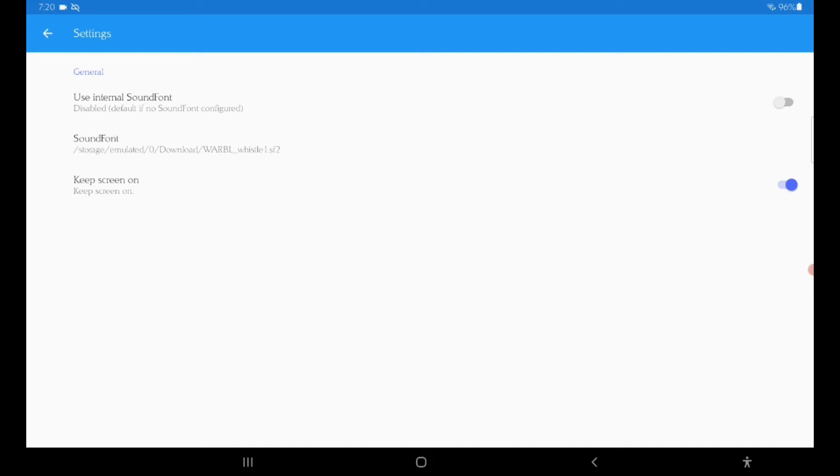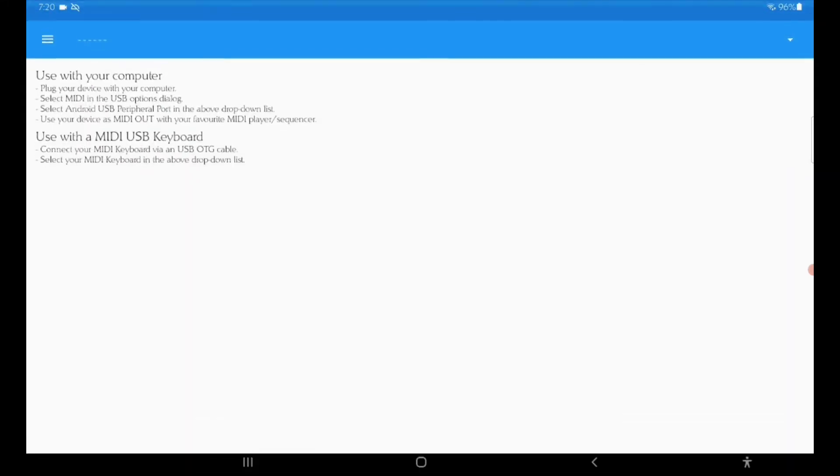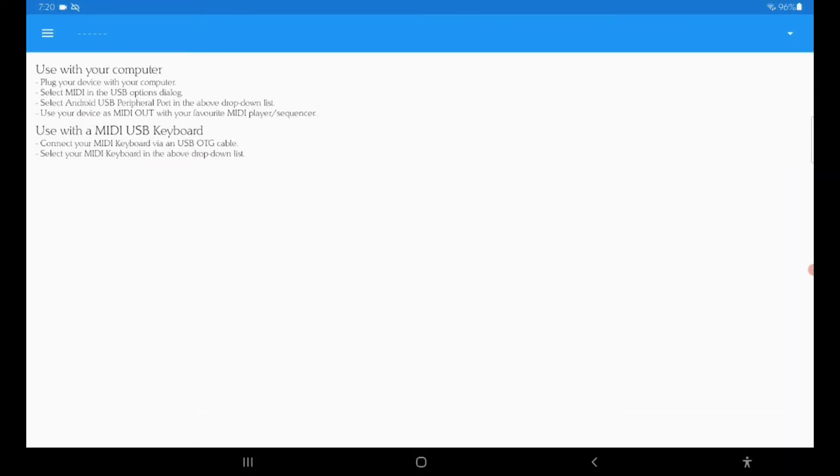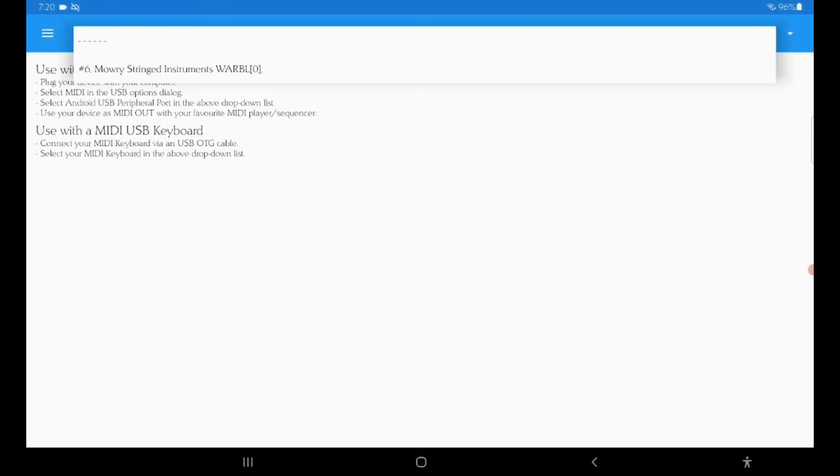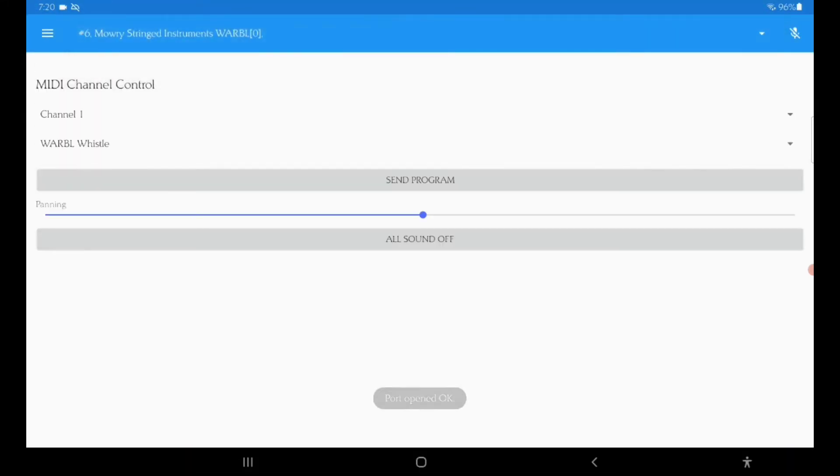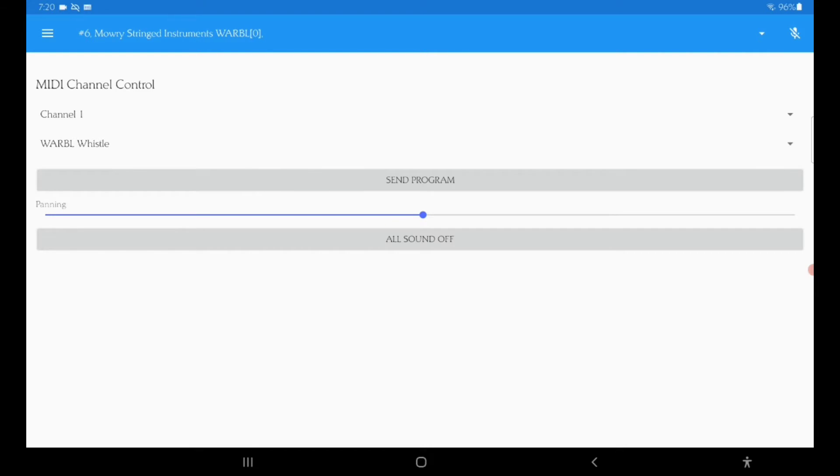You want to make sure use internal soundfont is off when you do this. Once that's selected, you click back, then you click these little dots up here and select your warble. I usually click send a program. I don't know if that's necessary, but then you should be able to play the warble.